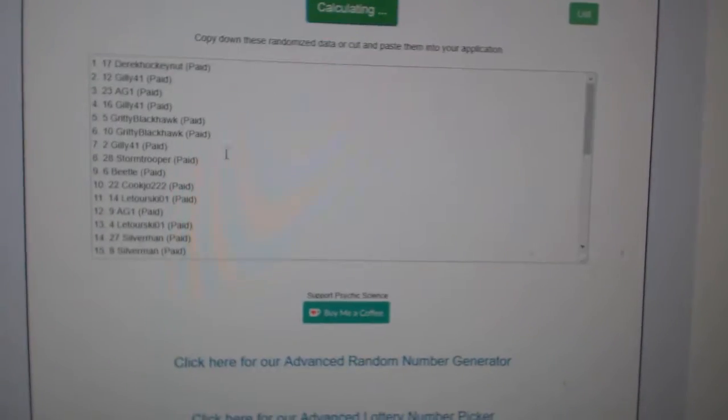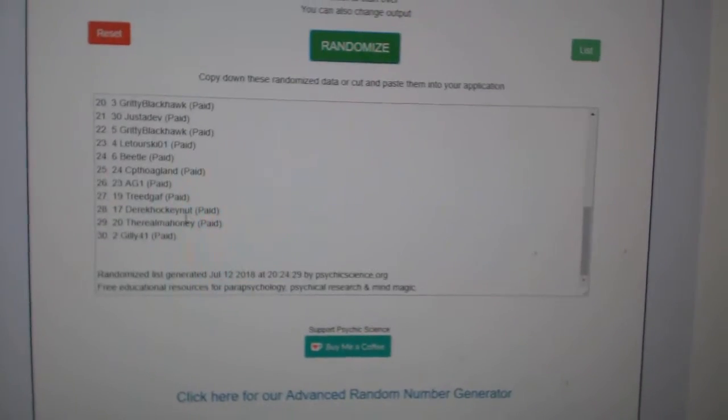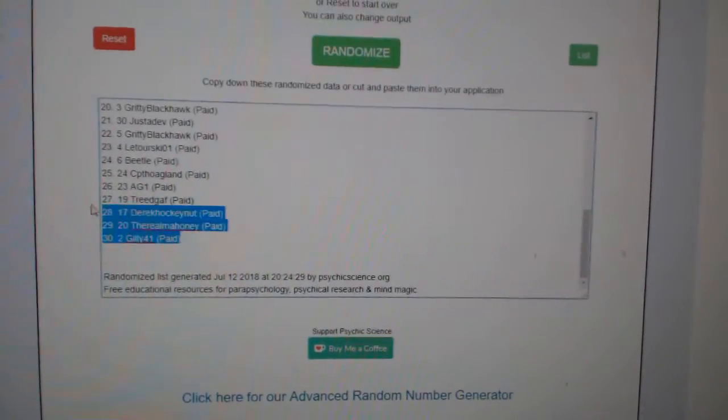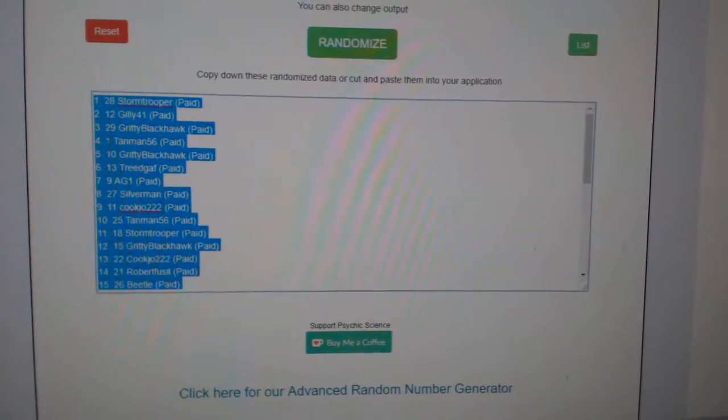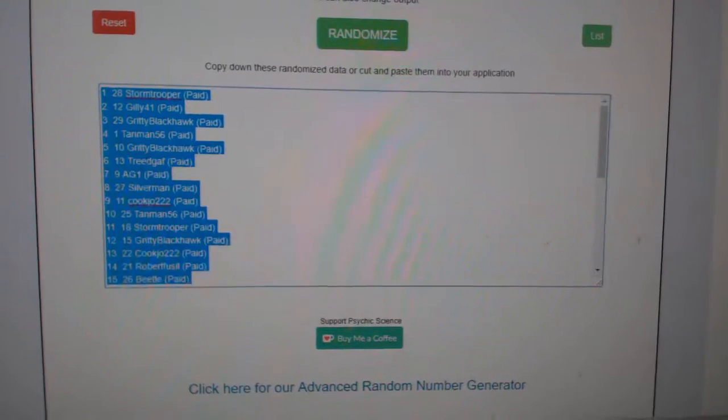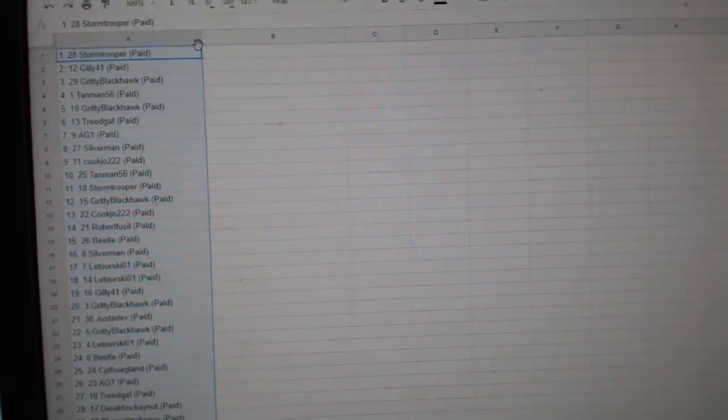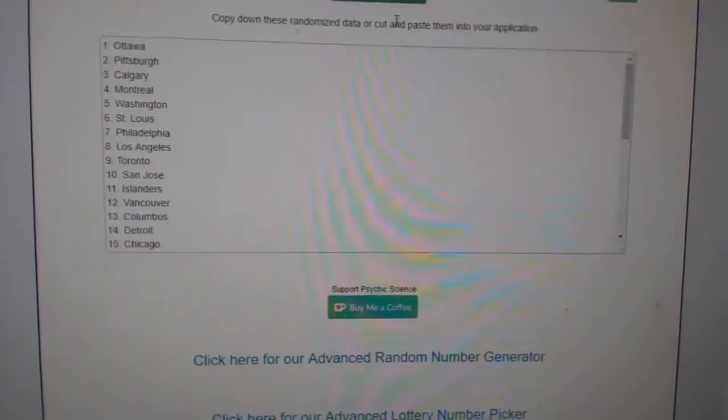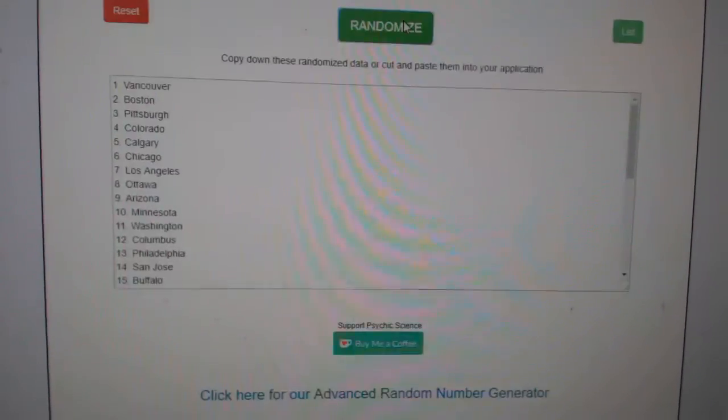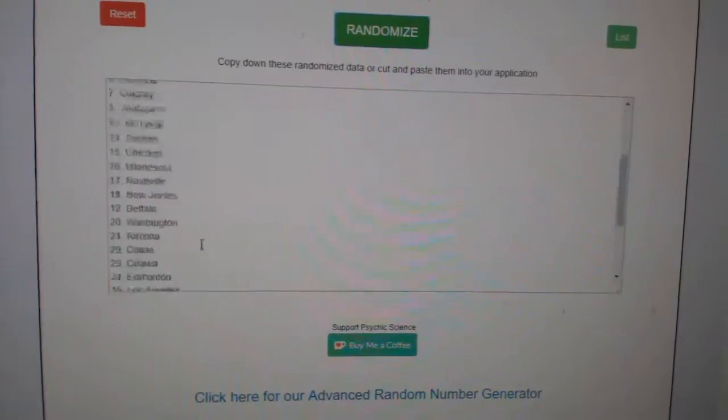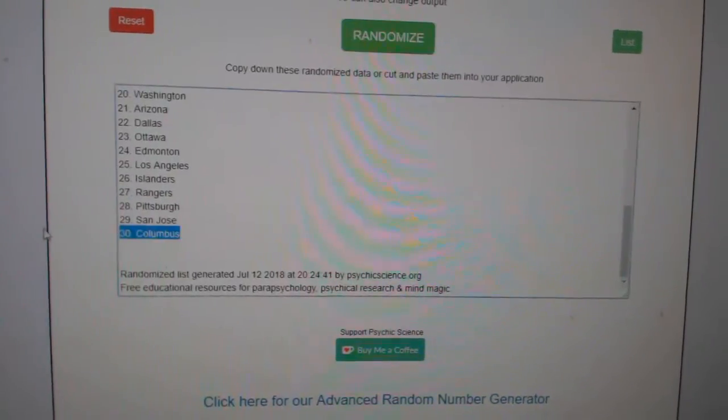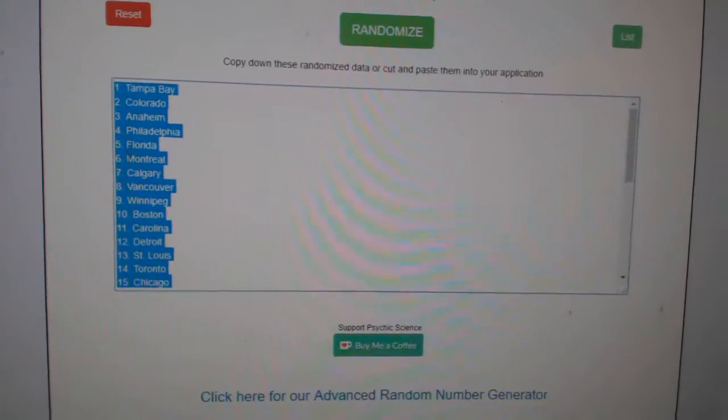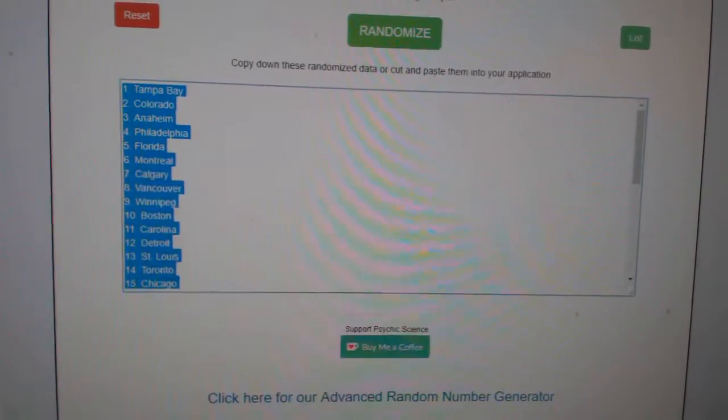One, two, three, copy, paste. And the teams: one, two, three, copy, paste.